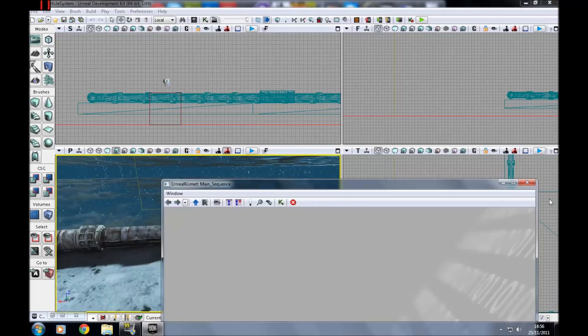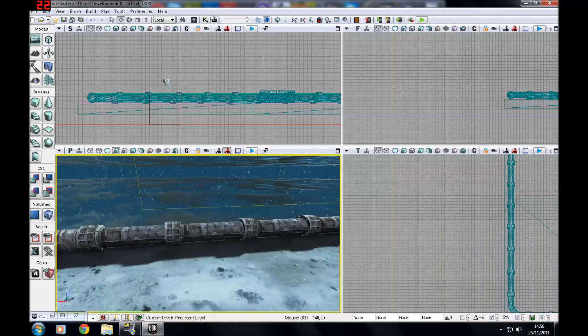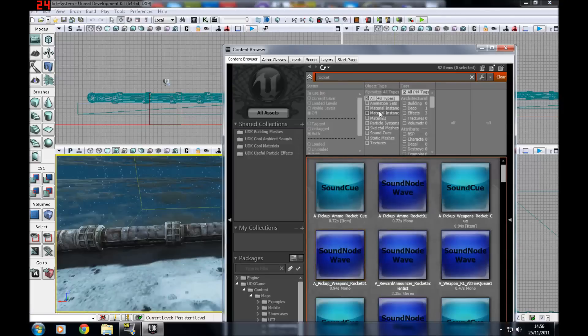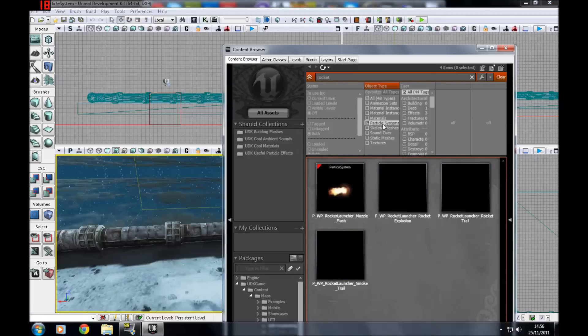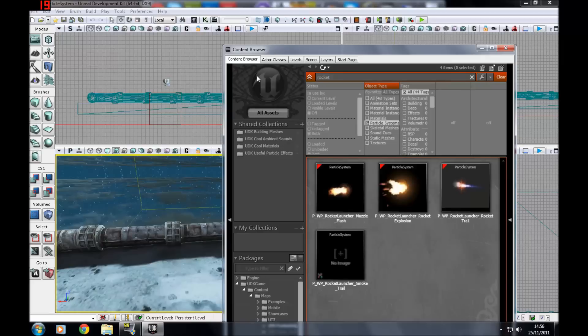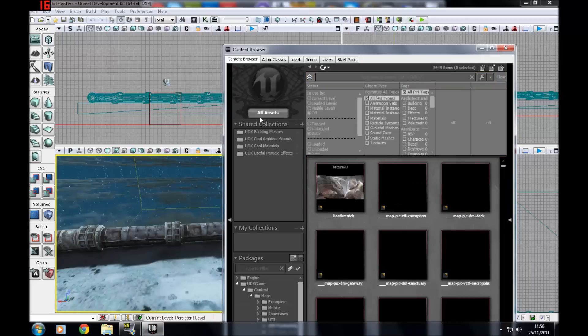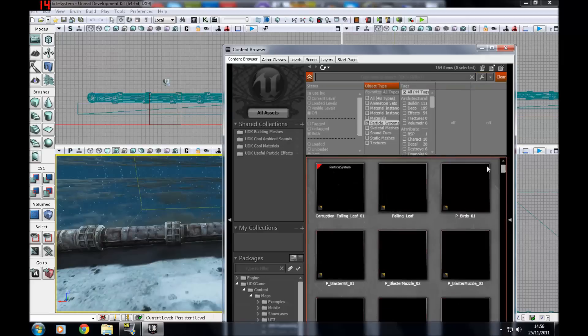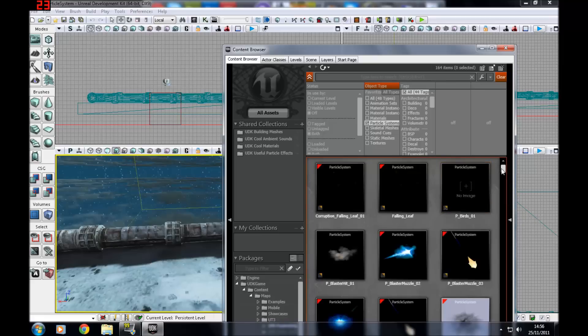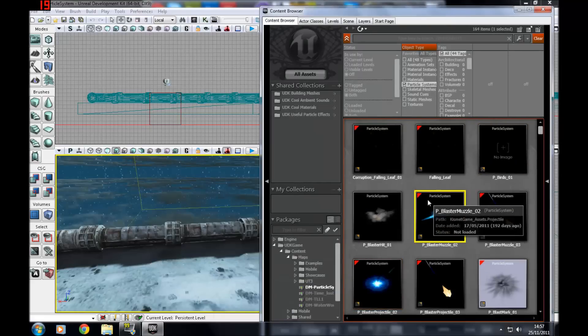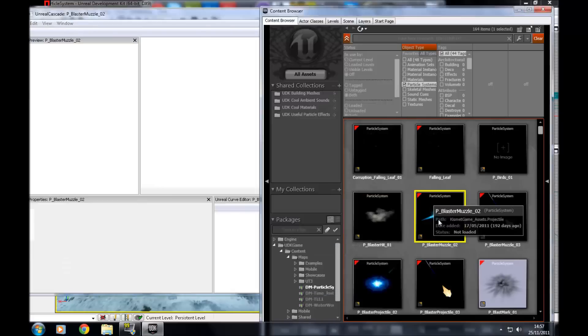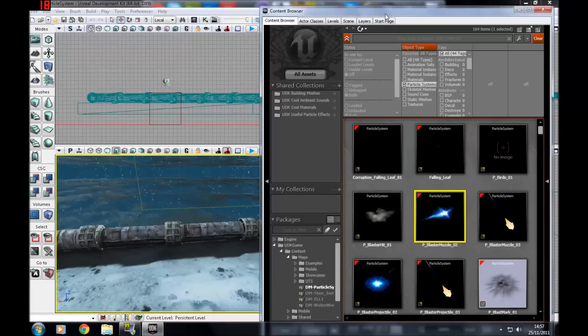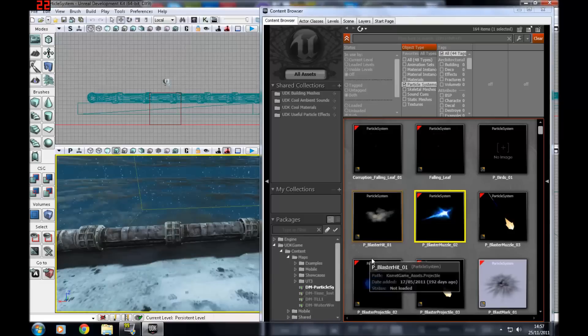To get to particle systems you want to go to your content browser and you want to go to the particle systems tab. I'm just going to clear that, all assets and go back to particle systems, and you'll see you have some particle systems here, like you've got the blue muzzle flash here. Let's see if I open that quickly. You can't really see that, it's too small. This is the cascade editor by the way.